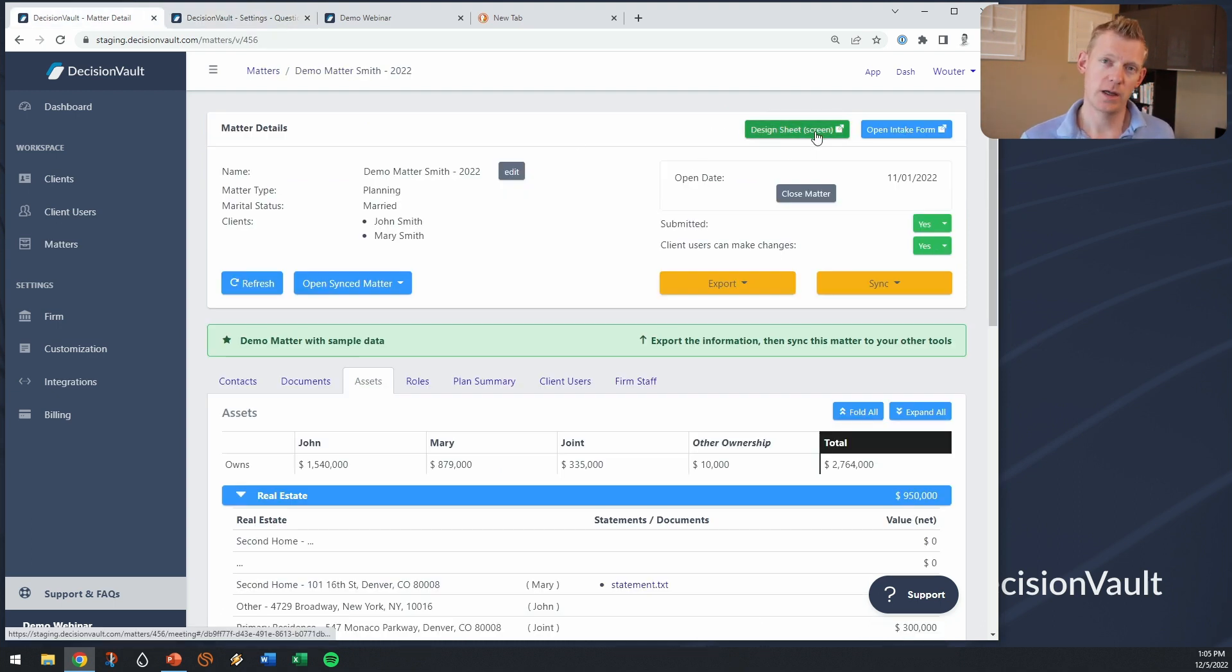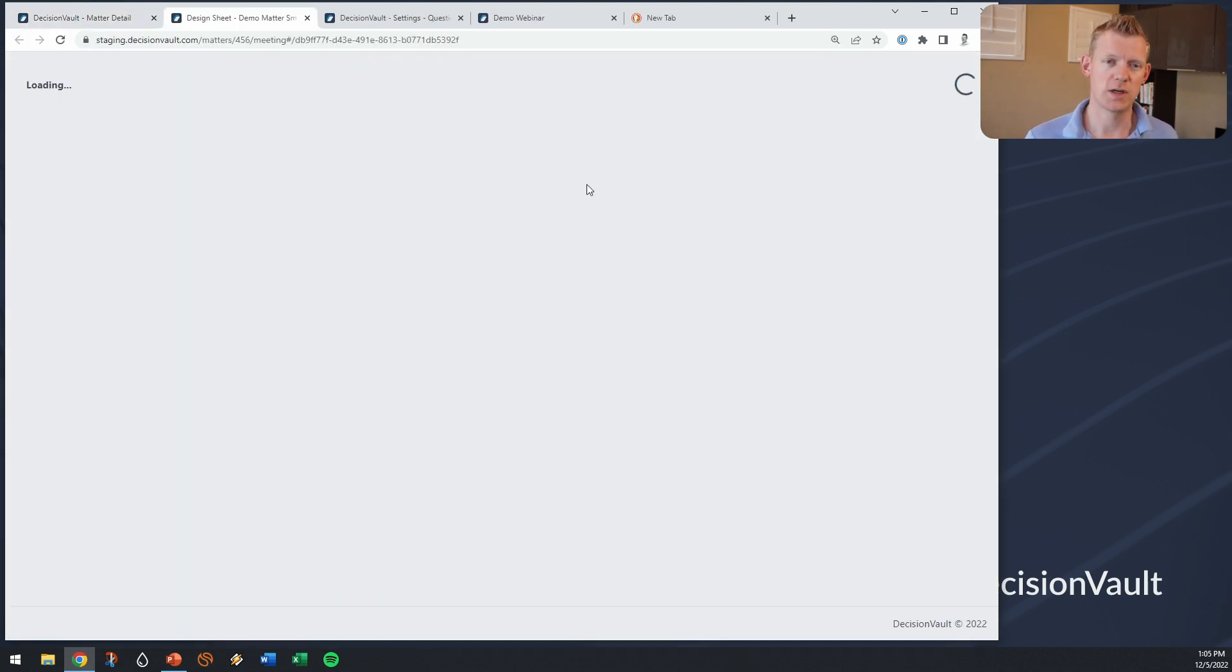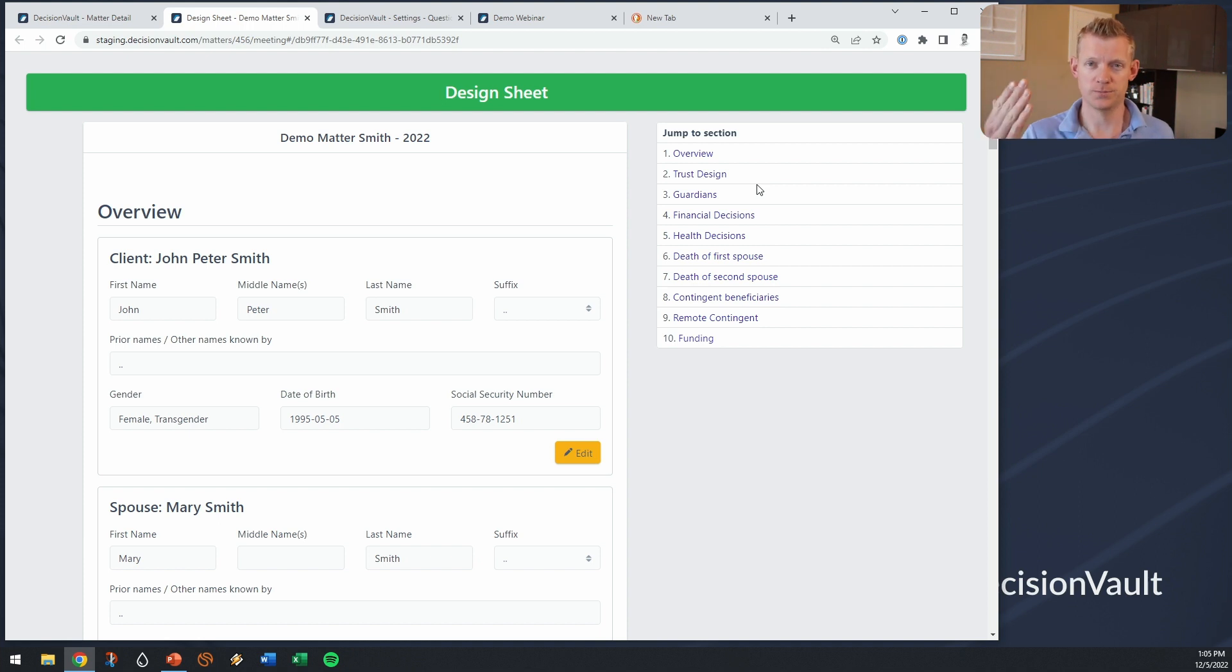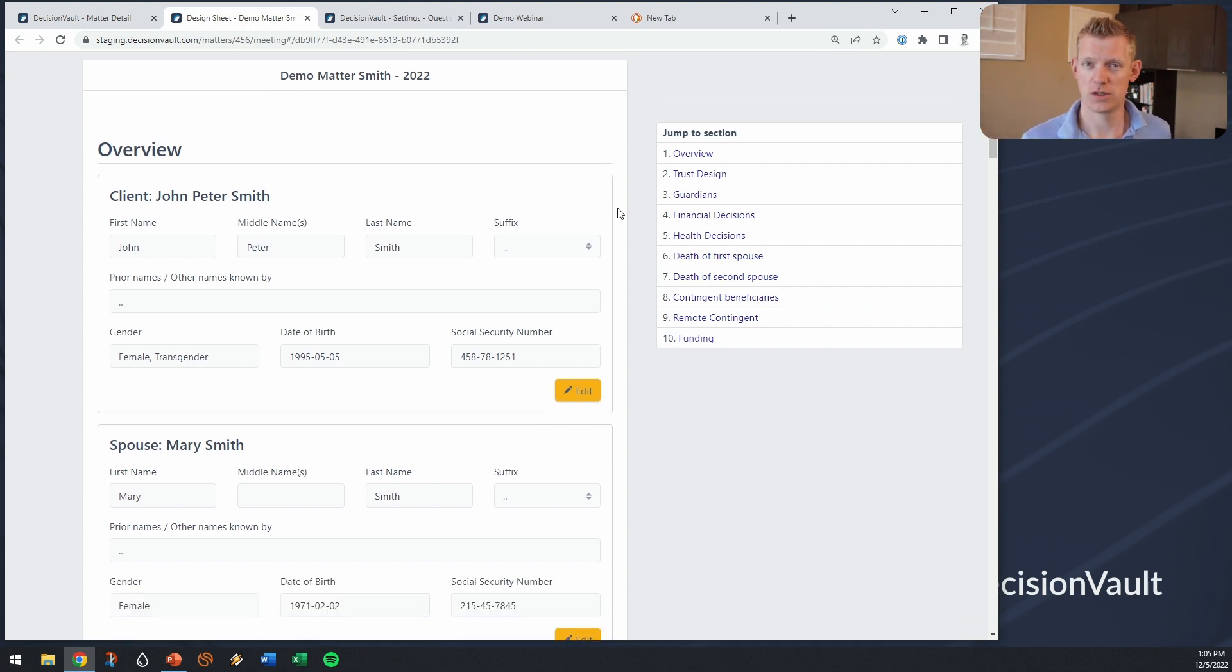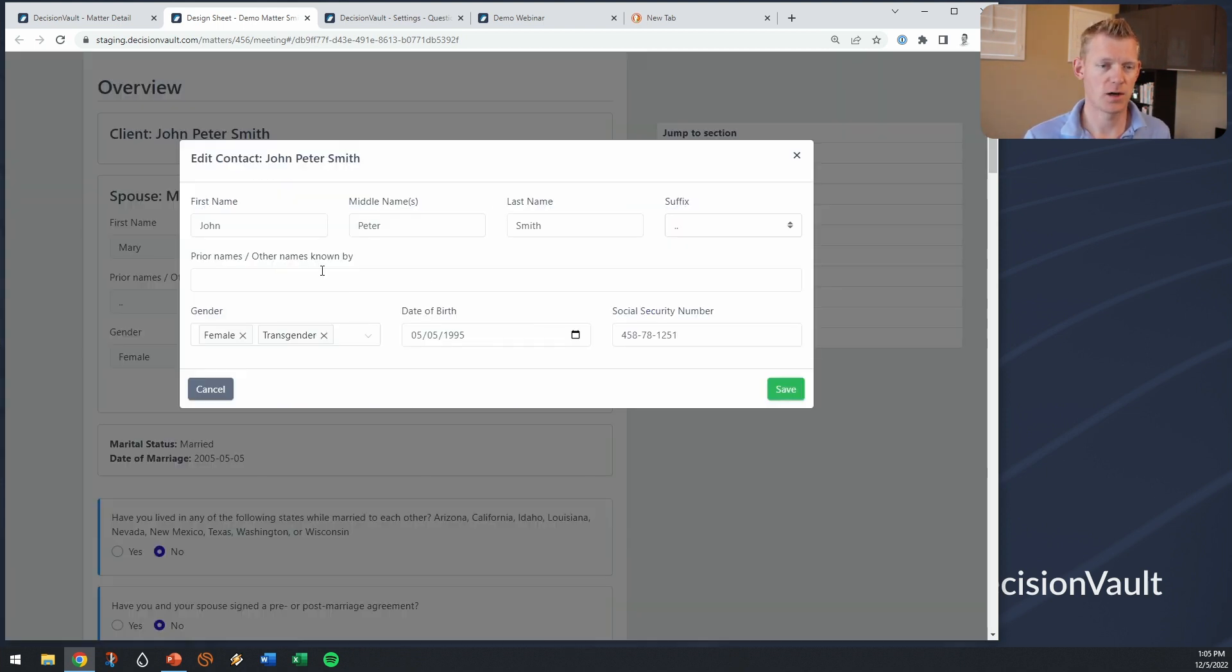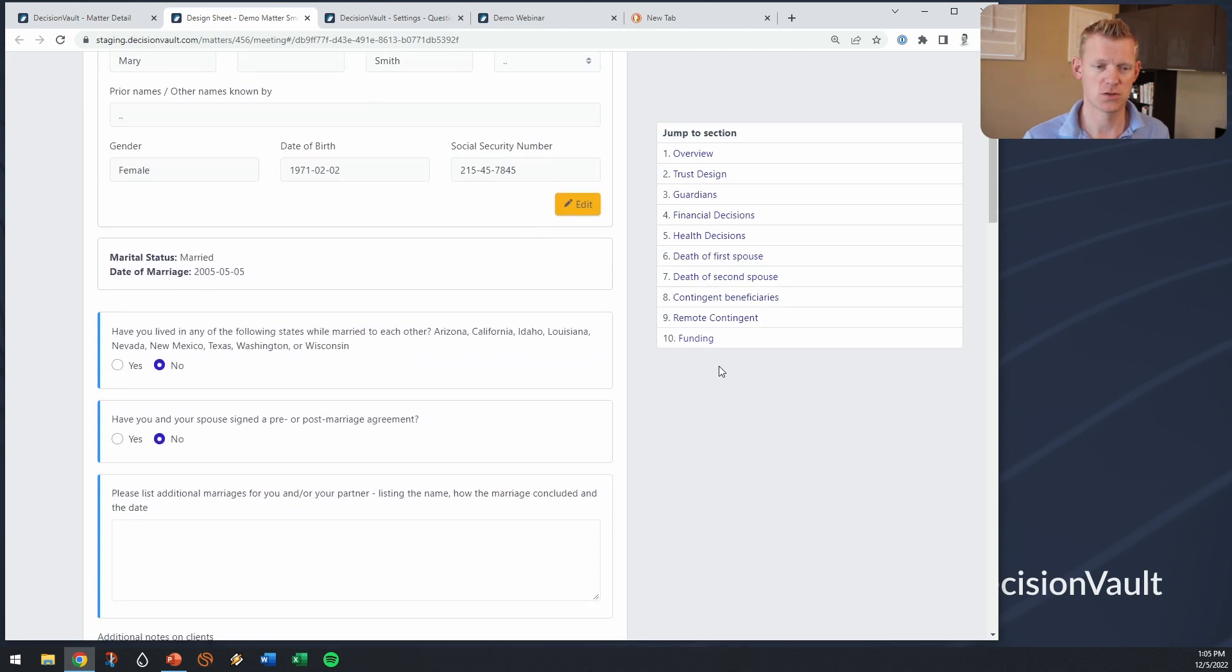So I can either have two choices. I can either run this on the screen so if I'm doing a virtual meeting I could have this open and then go through this with the client and this is an example obviously.